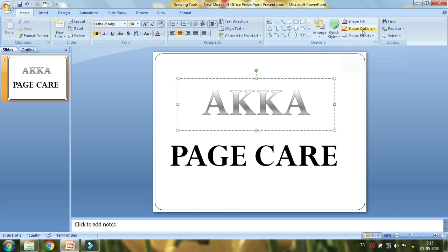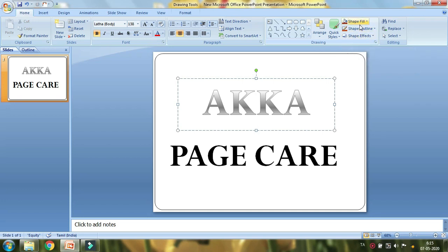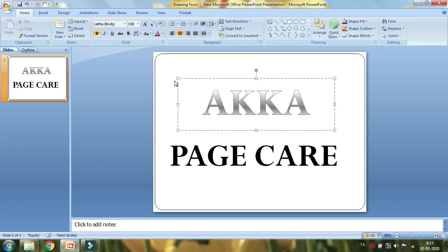You have options here: Shape Effects, Shape Outline, Shape Fill. Shape, shape, shape — so I'm looking at the outer line. We don't have any shape effects here.